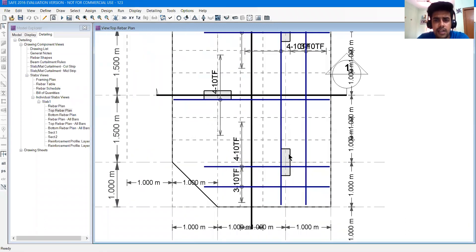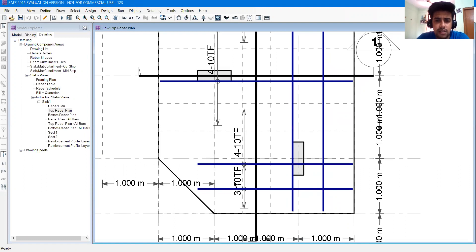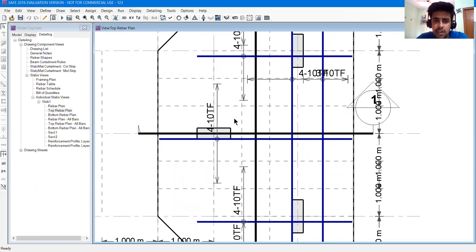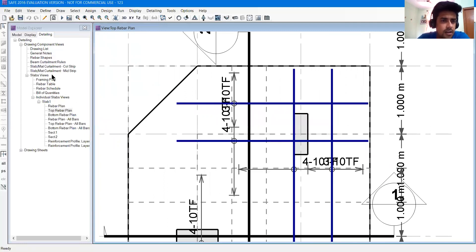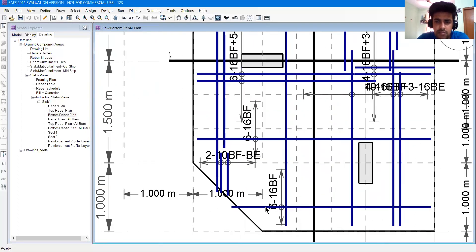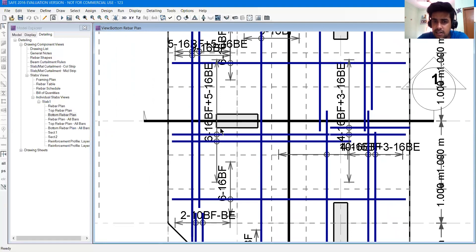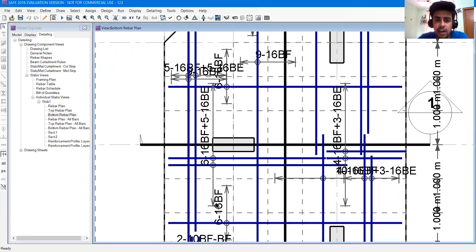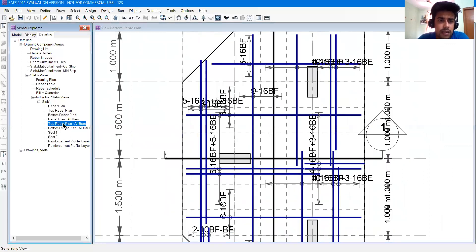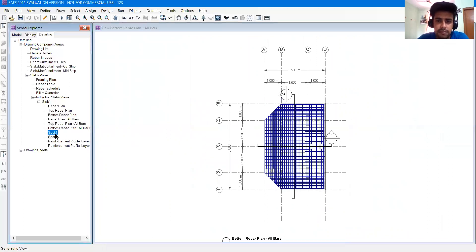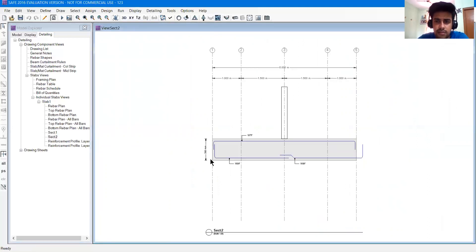Top rebar plan - throughout that length, the steel will be given continuously. Now if you want to see the plan of all bars, we will see all the top rebar plans and bottom rebar plans. If you want to cut section 1, you will see section 1 and section 2.